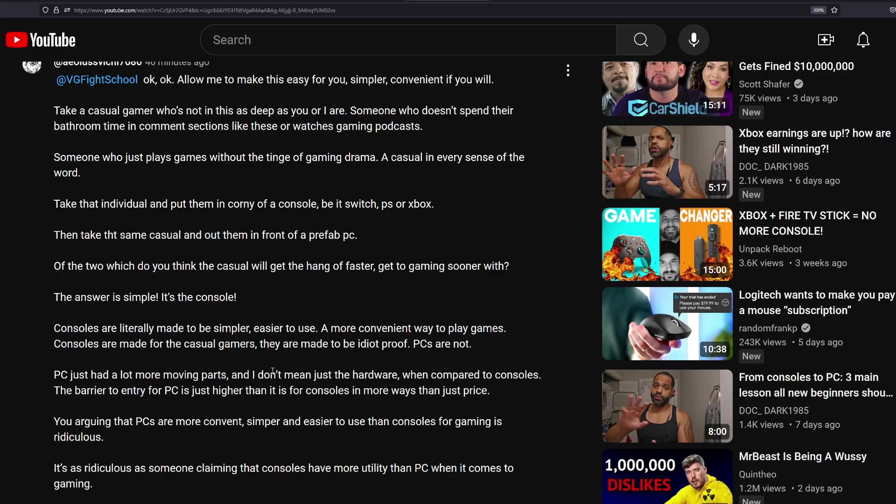And I think it's very important that we're seeing Doc basically follow this thing. And Doc has not built a single computer, by the way. Ladies and gentlemen, Doc ain't built jack squat, which is even better, right? And so this person said, PC has a lot more moving parts. I don't just mean hardware when compared to console. The barrier for entry for PC is just higher than it is for console in more ways than just price.